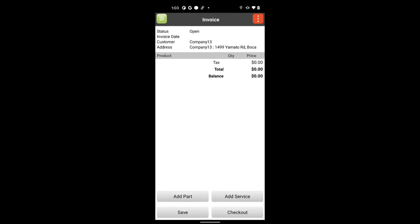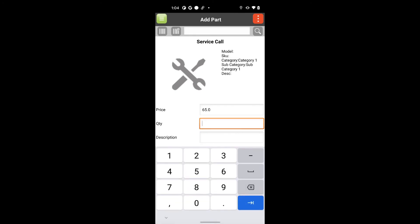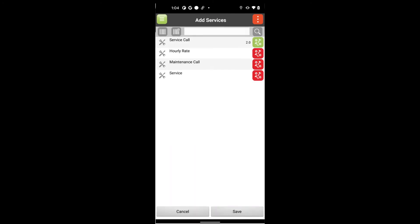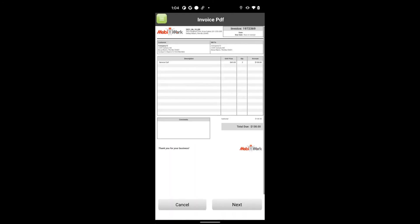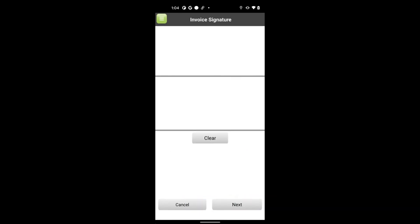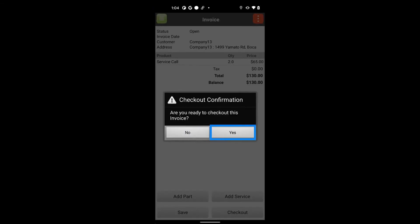In addition, MobiWork allows you to invoice and capture payments directly in the field to help your company get paid faster. Even if you don't invoice in the field, your employees can still capture all the parts and services for that job, allowing your office team to review and invoice faster and more accurately from the office.